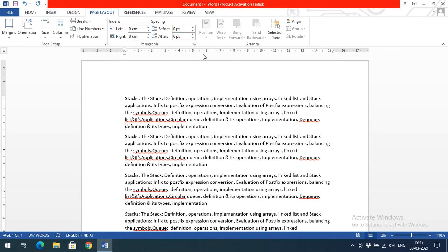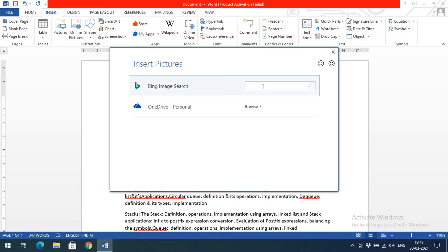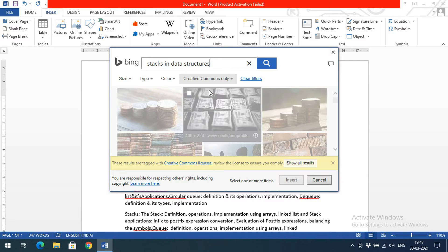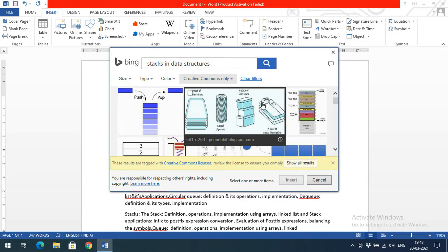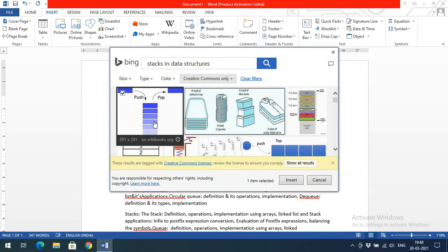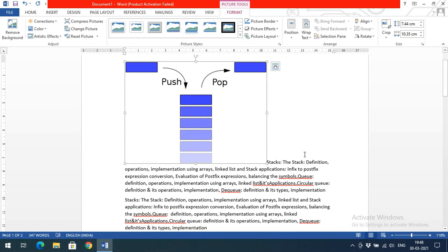The next important feature in the Page Layout menu is Position and Wrap Text — useful when you have a combination of image and text. I'll insert an image by going to Insert, then Online Pictures, and searching for 'stacks in data structure'. After selecting and inserting the image, you can observe that a lot of margin space is being wasted by default.